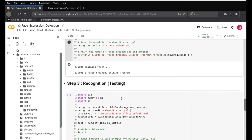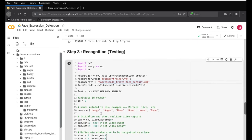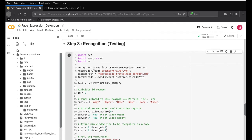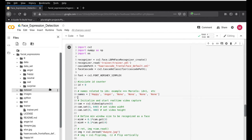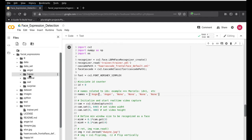We're almost done — the information about all faces is saved under the training file. The last step is recognition — the moment of truth. One change is needed: on line 16, there's a 'names' list. Since the first ID (zero) was for anger, change the first entry to 'anger'. The second ID was for happy, so change that to 'happy'.